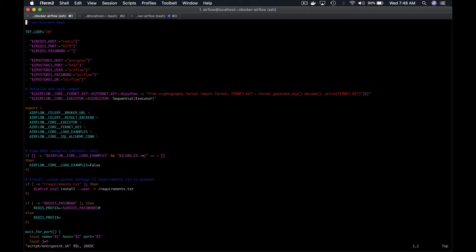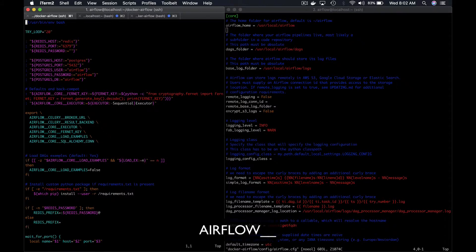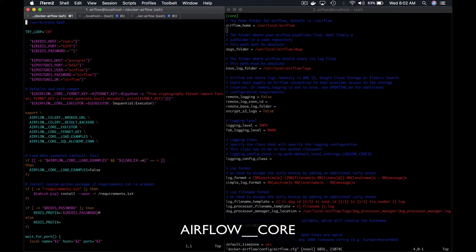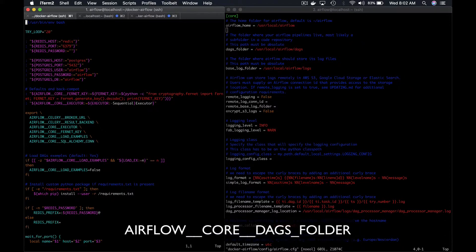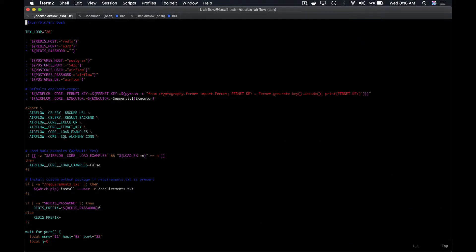Well, you have to know that it's possible to set any configuration value for Airflow from environment variables which are used over values from the airflow.cfg configuration file. For example, if I want to modify the DAGs folder, I could set an environment variable named Airflow two underscores core, as it is the section of the configuration key, two underscores DAGs folder and the new path I want.